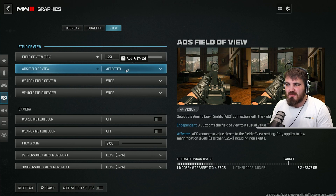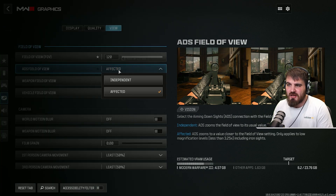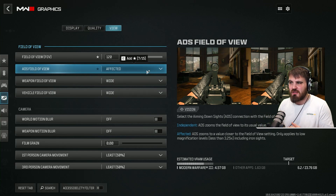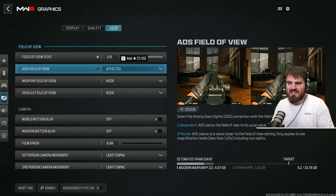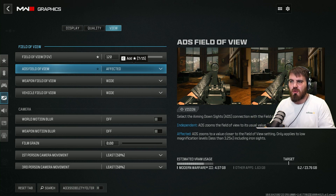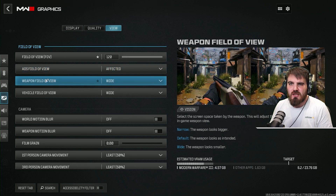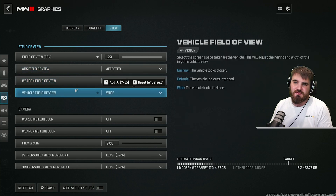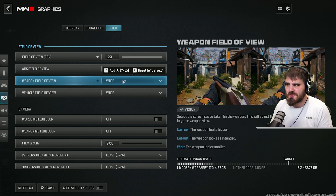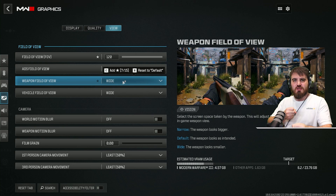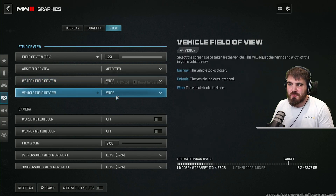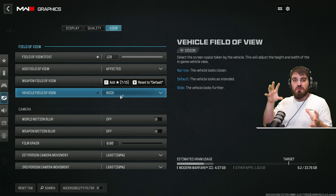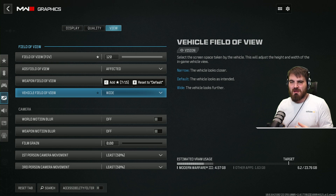ADS field of view — it's personal preference in the campaign. I think affected looks better because you don't have as much visual recoil and the view doesn't zoom in as much every time you ADS. It stays a bit more zoomed out and just feels a lot better. Weapon field of view and vehicle field of view — I'd recommend putting both of these on wide. It lets your gun be a little further from your person, covers up less of your screen, and gives you more view to your sides while driving.